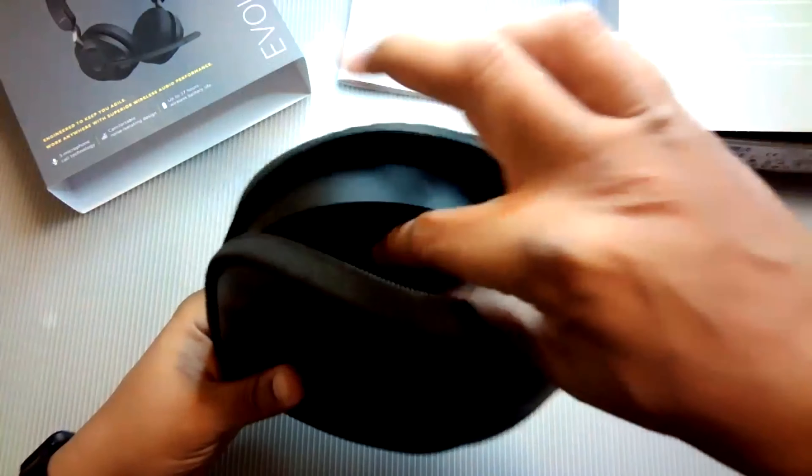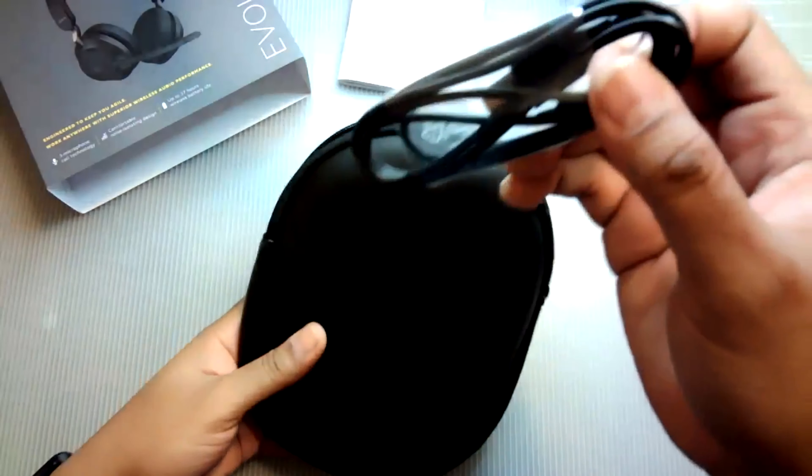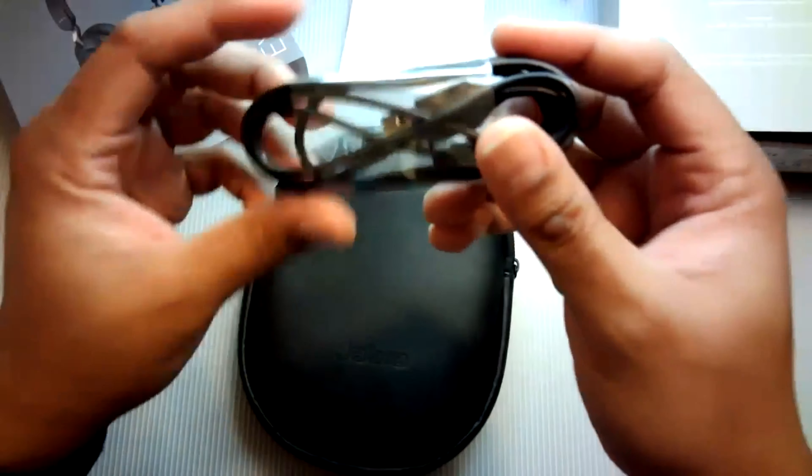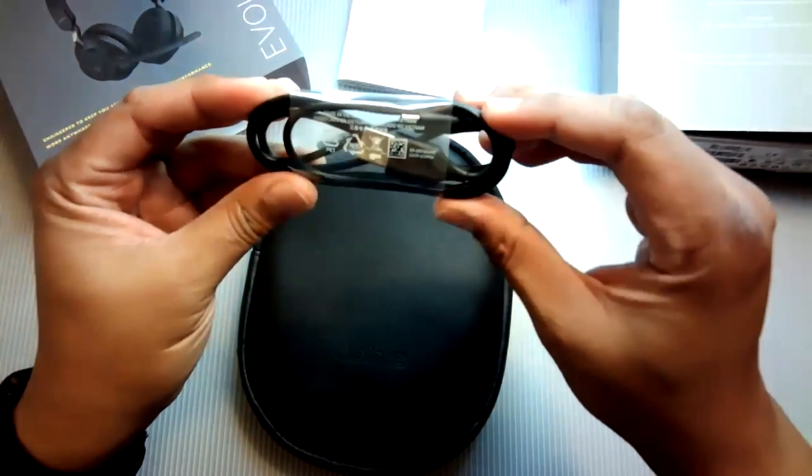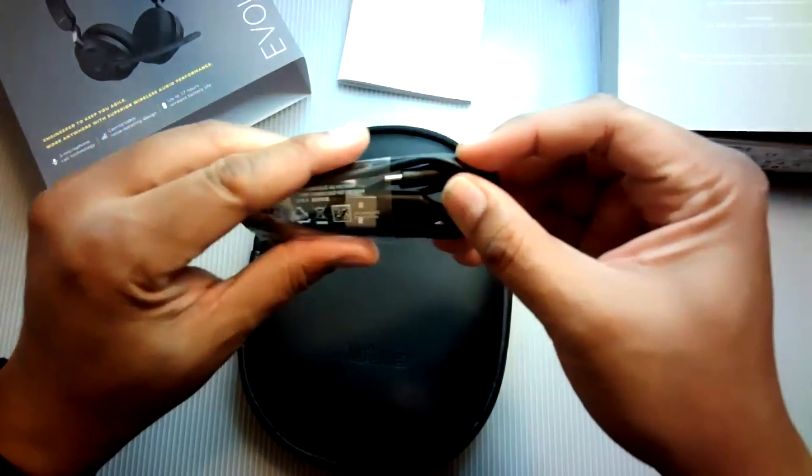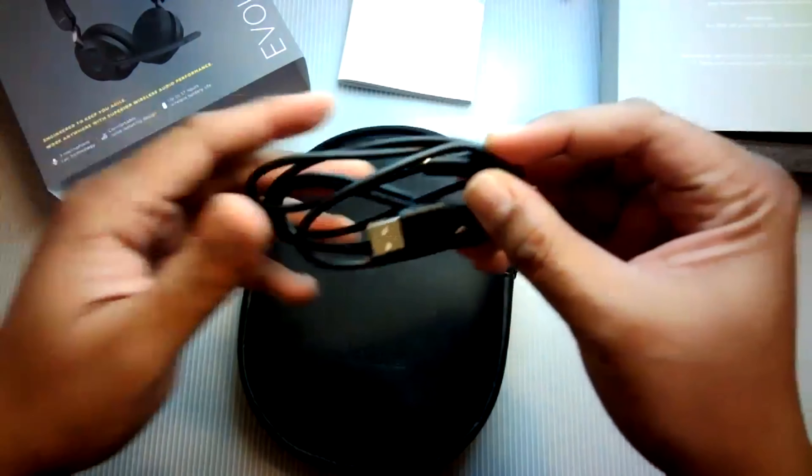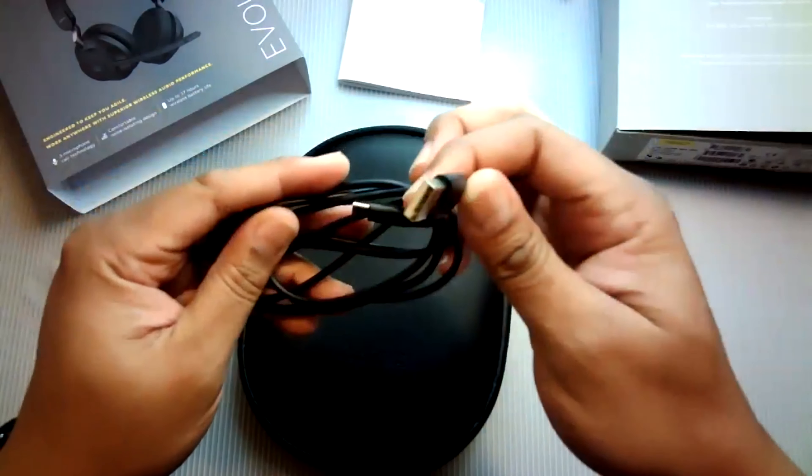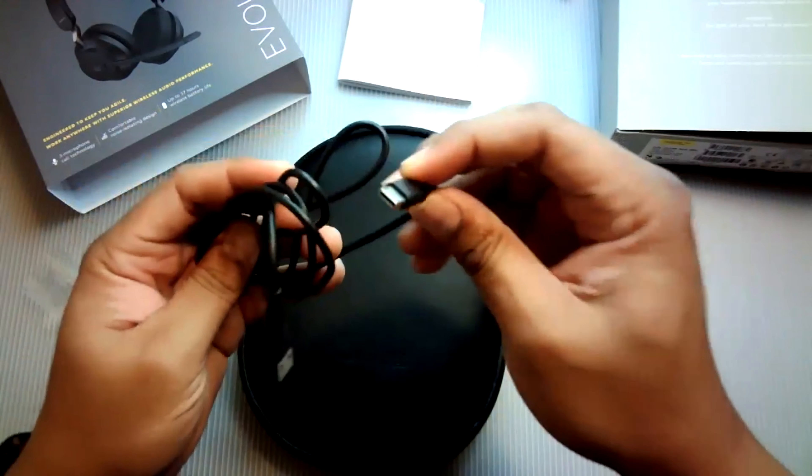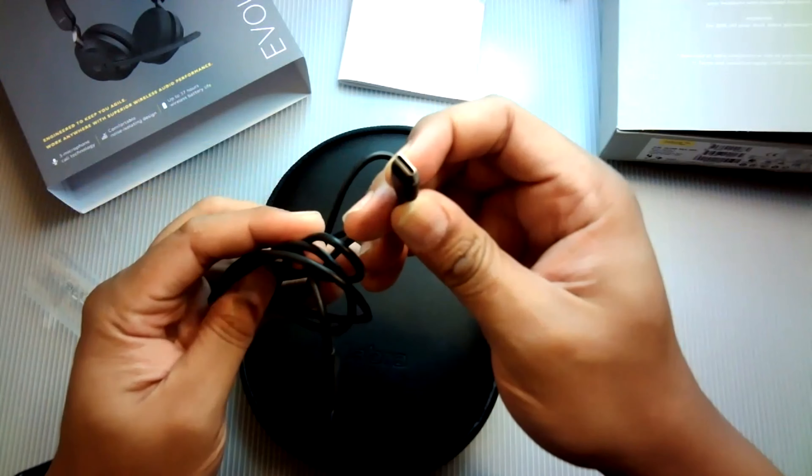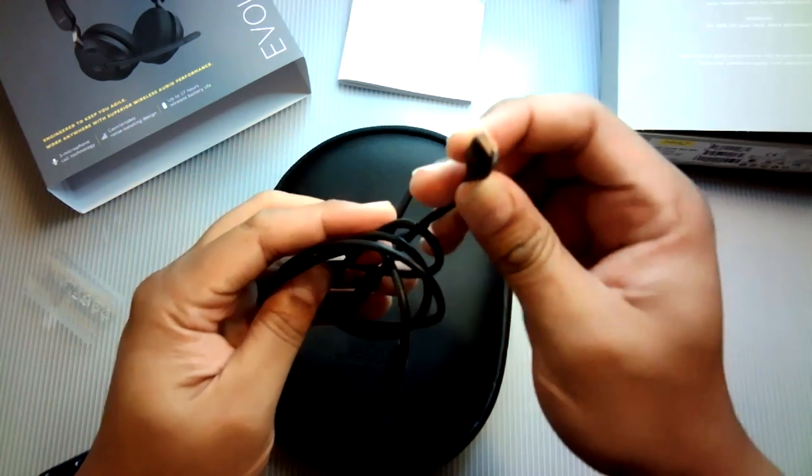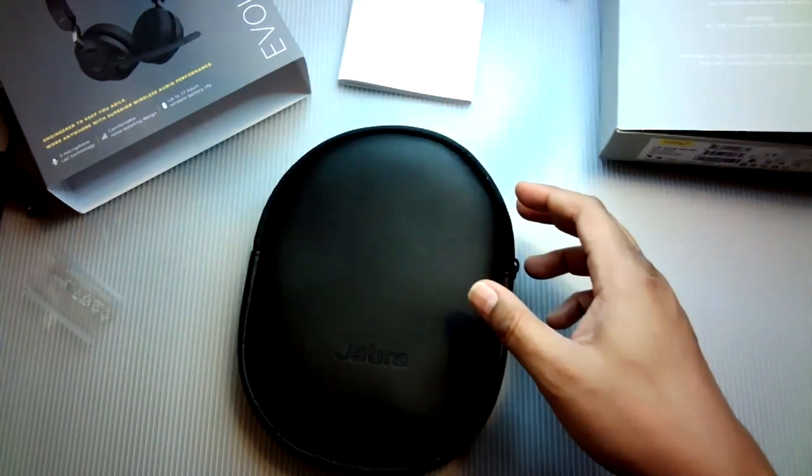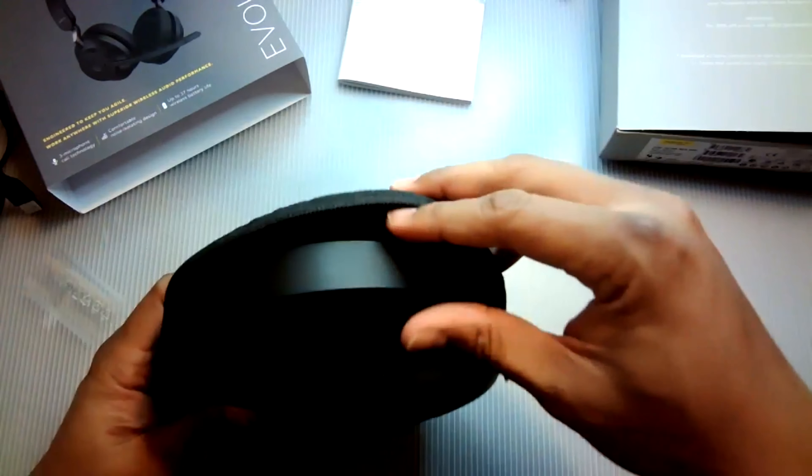We've got our USB-C to USB Type-A cable. Let's go ahead and pull that out and take a look. There's the USB Type-A and there's the USB Type-C for fast charging. Now, let's see what else we've got in the bag.